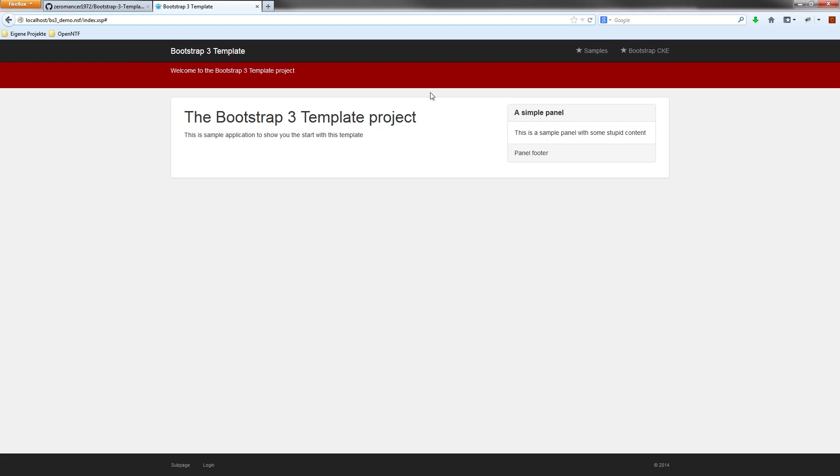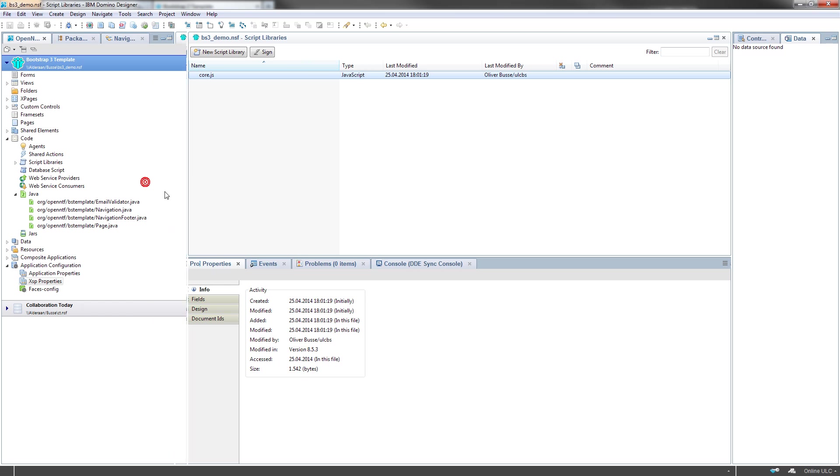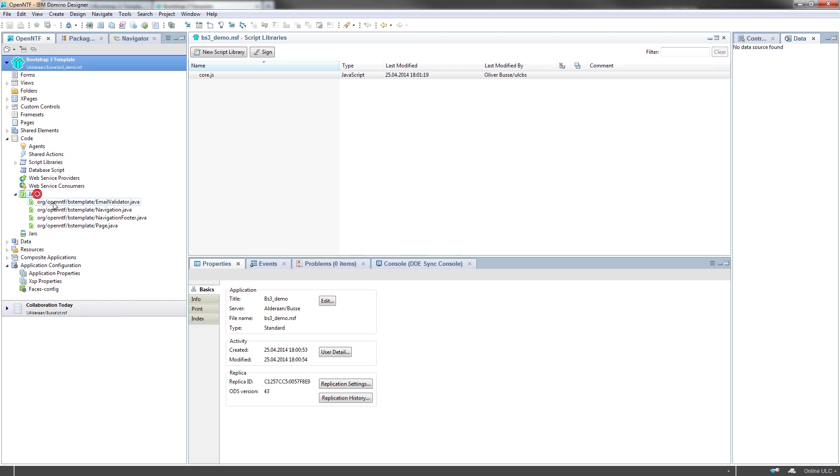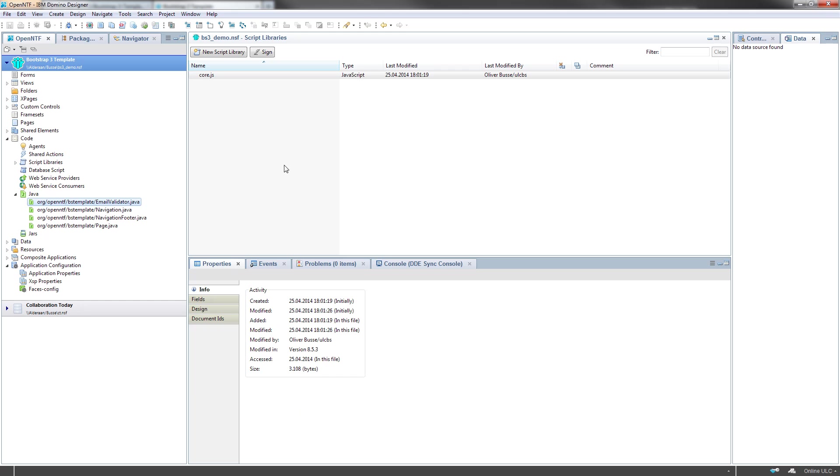So how to tweak and customize this template to fit your own application? It's quite simple. We just have to look at the Java part of the application.